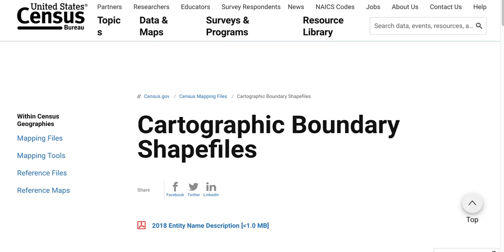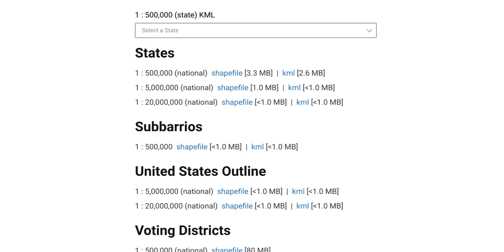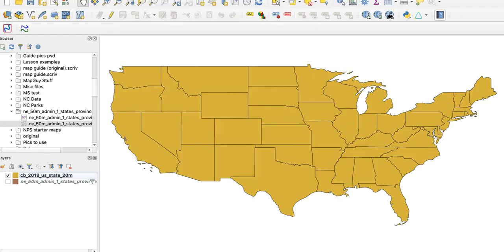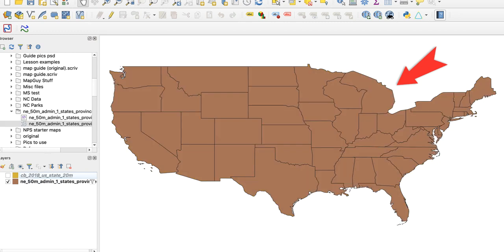First, I need a map of the United States showing state borders, so I'll download a file from the Census Bureau website. I'm using a Census Bureau file here instead of one from Natural Earth, because the census file shows the actual land border of Michigan. Some files show the state areas that extend into the Great Lakes, which I don't want.